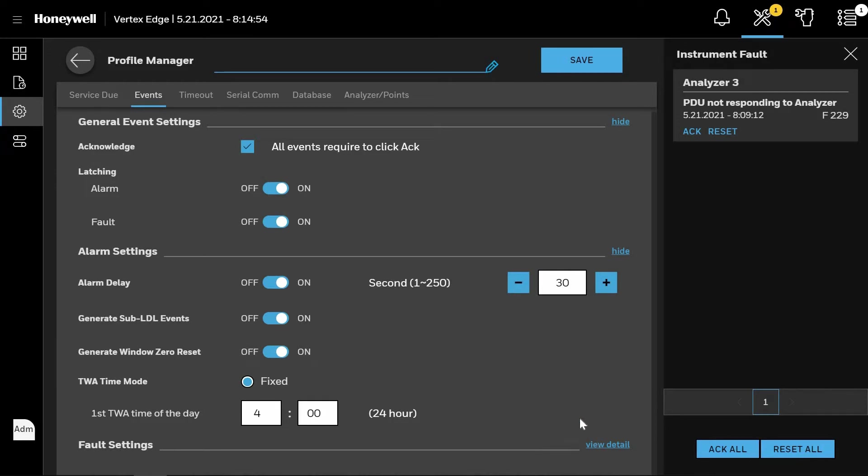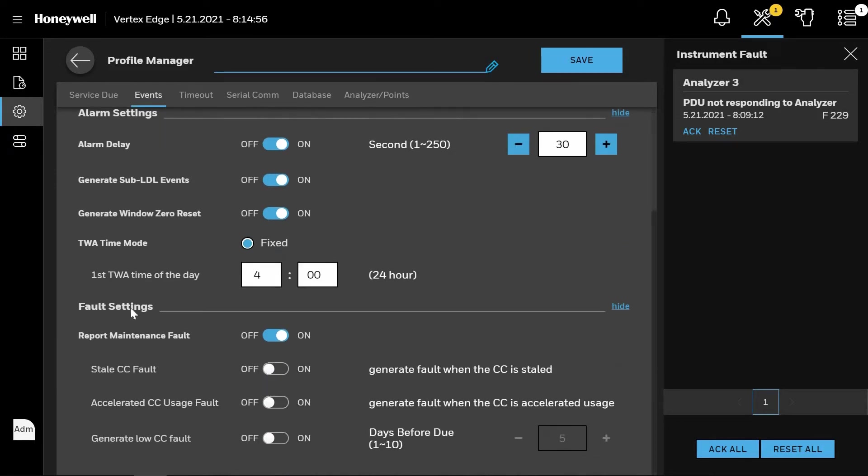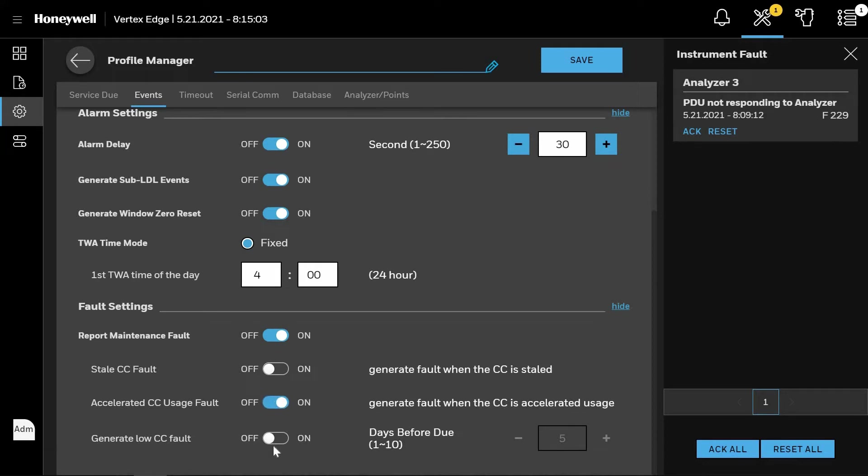By clicking View Details on the Fault Settings, you can now select whether you want the system to report maintenance faults to you, if the chem cassette is stale, if excessive chem cassette usage is detected, and if you want to be notified when a low chem cassette is near anywhere from between 1 and 10 days.